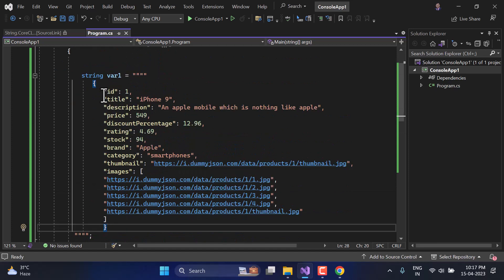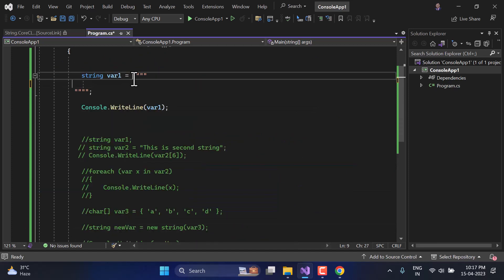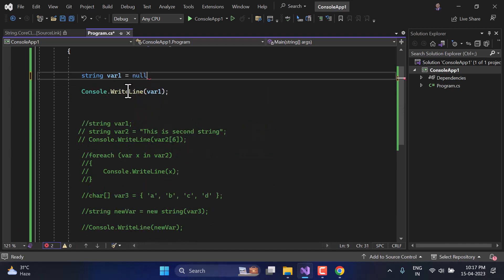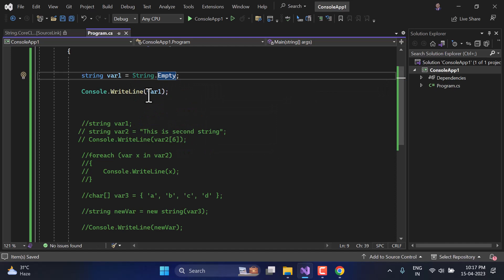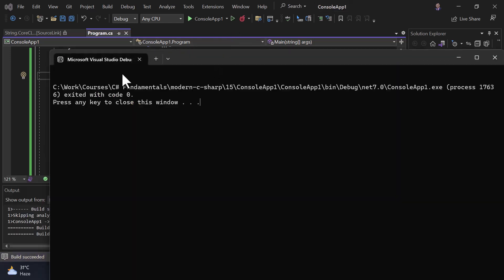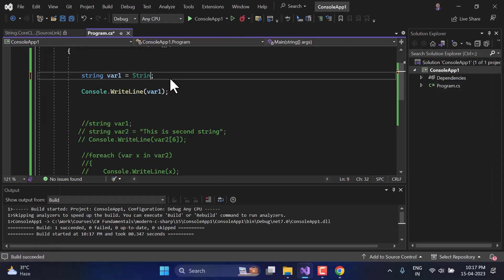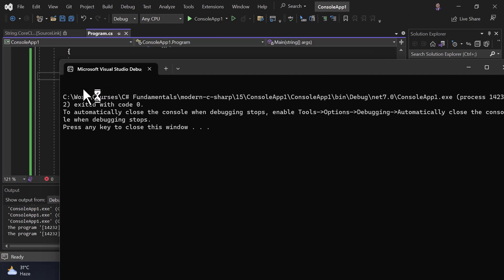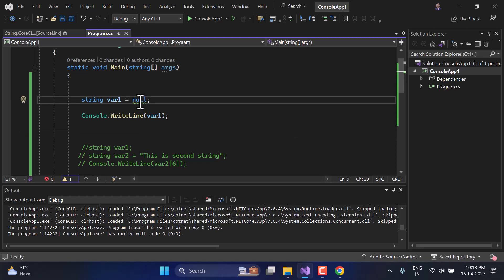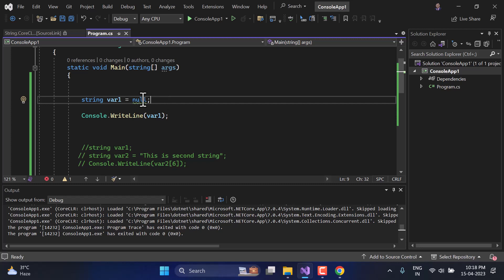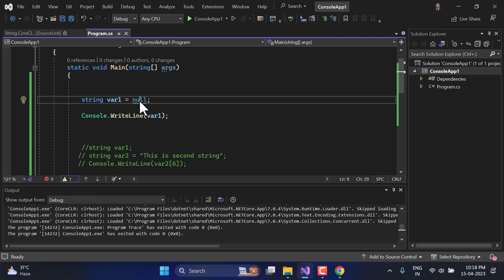Now let's talk about one last concept. In a string variable, we can assign two special values: null and string.Empty. If I run the application with 'string.Empty', I get nothing in the output because it is empty. If I use null and run, the output is also nothing. So what is the difference? Null is not a string, but string.Empty is a string — it is a new instance of the string class, whereas null is not.